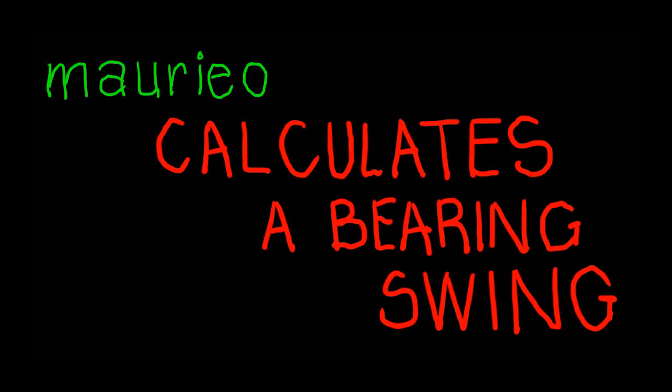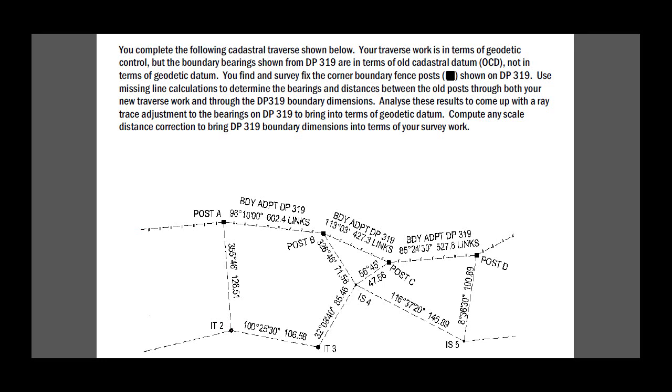Hello Mario, in this video Mario calculates a bearing swing. You complete the following cadastral traverse shown below. Your traverse work is in terms of geodetic control, but the boundary bearings and distances shown from DP 319 are in terms of an old cadastral datum, a plane datum, not in terms of geodetic datum which revolves on a curved earth and some projections.